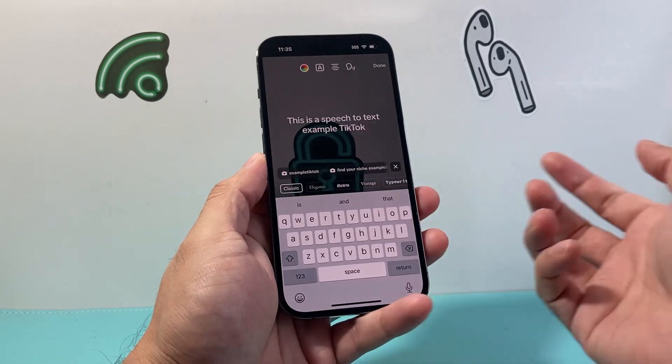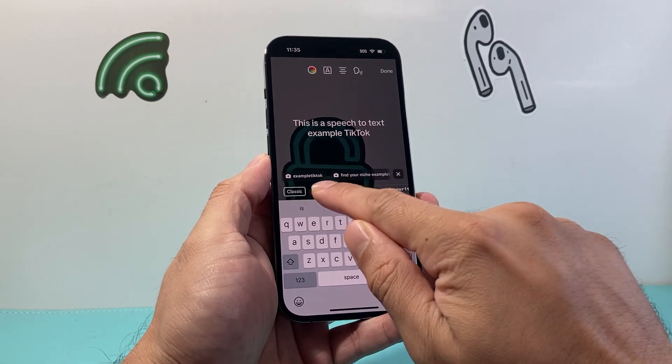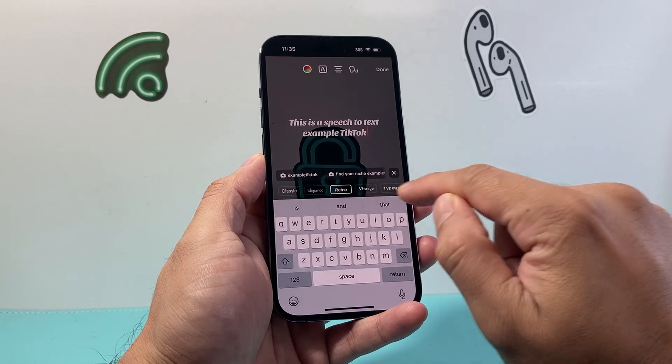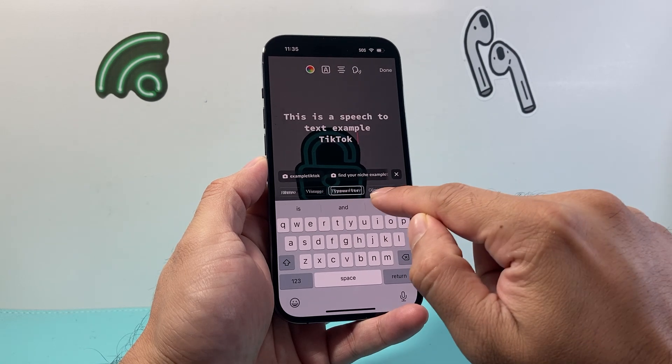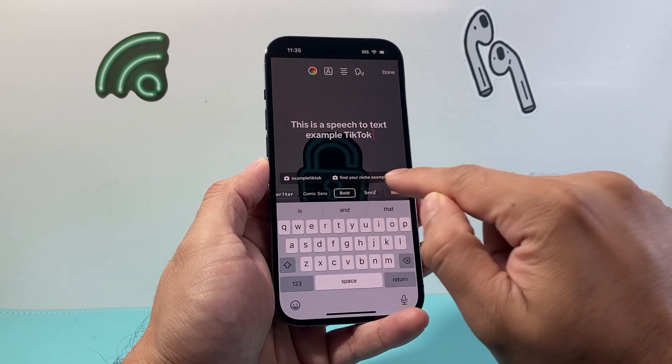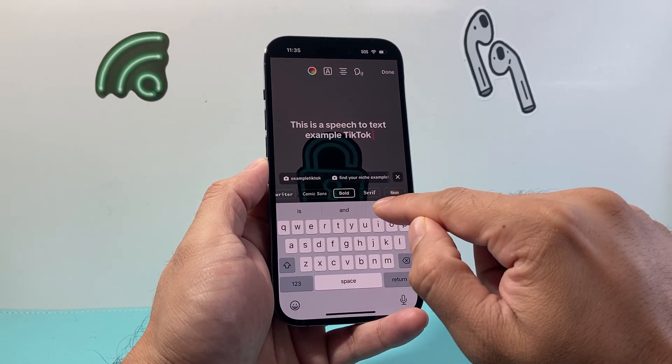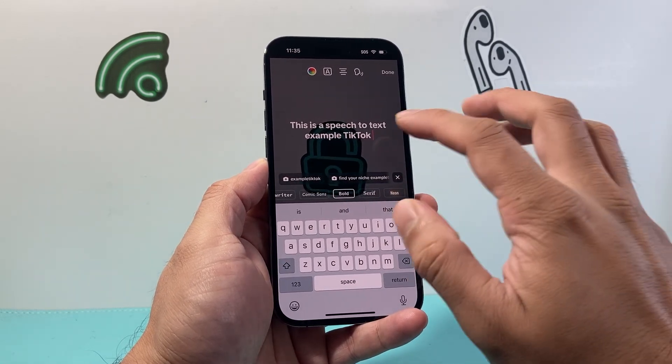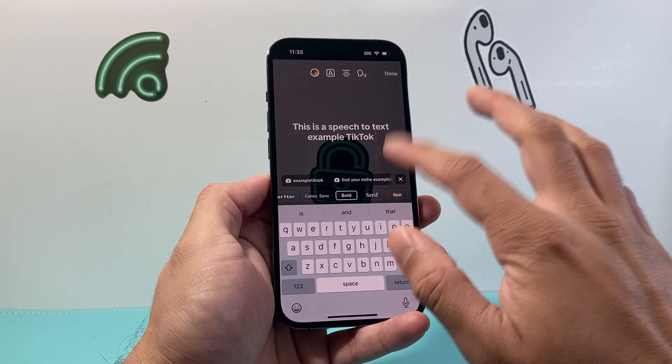Once you're ready, you can customize the text font — you could do the different examples available, whatever you like. Let's go with this one, for example.